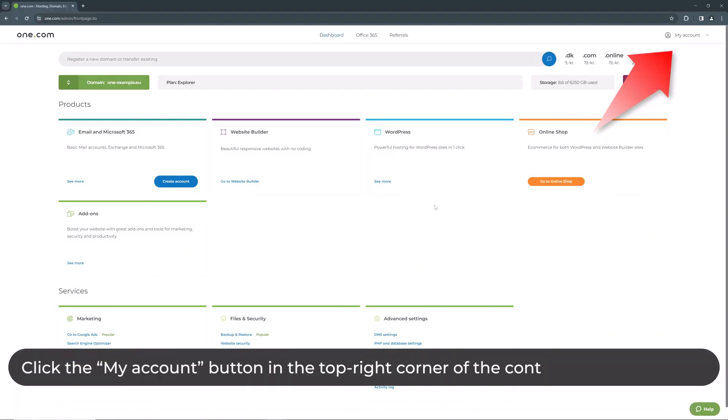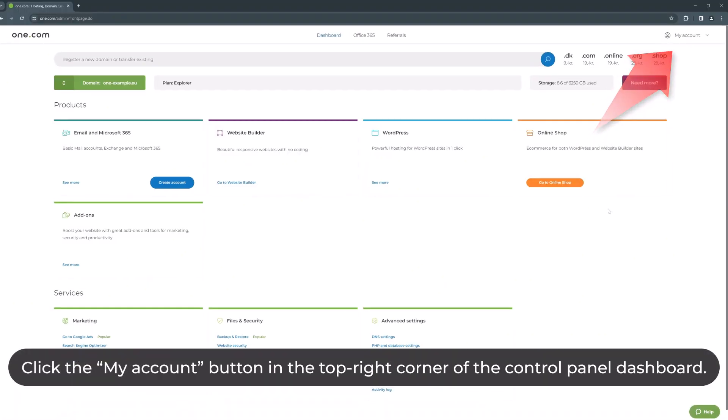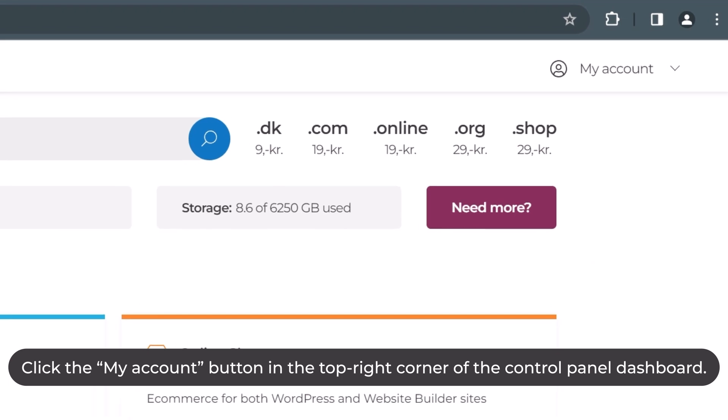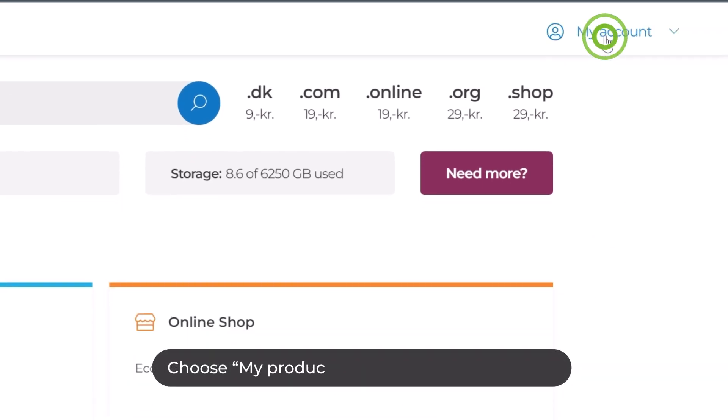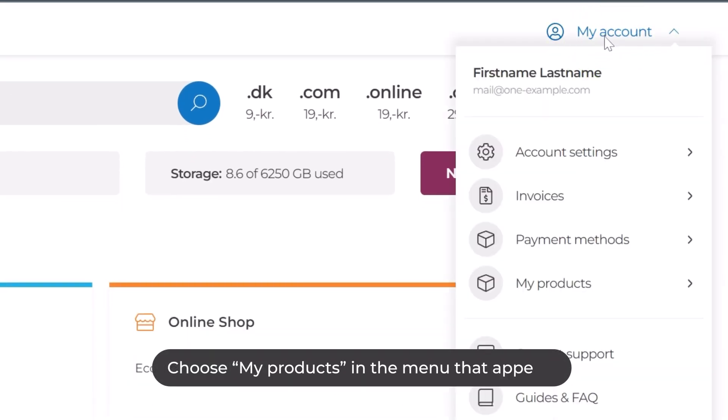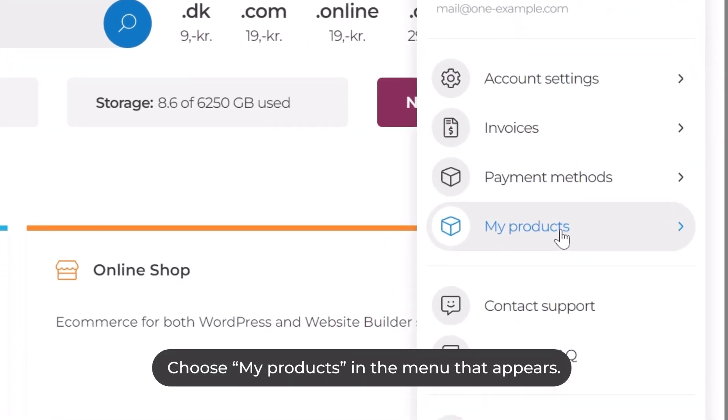Click the My Account button in the top right corner of the control panel dashboard. Choose My Products in the menu that appears.